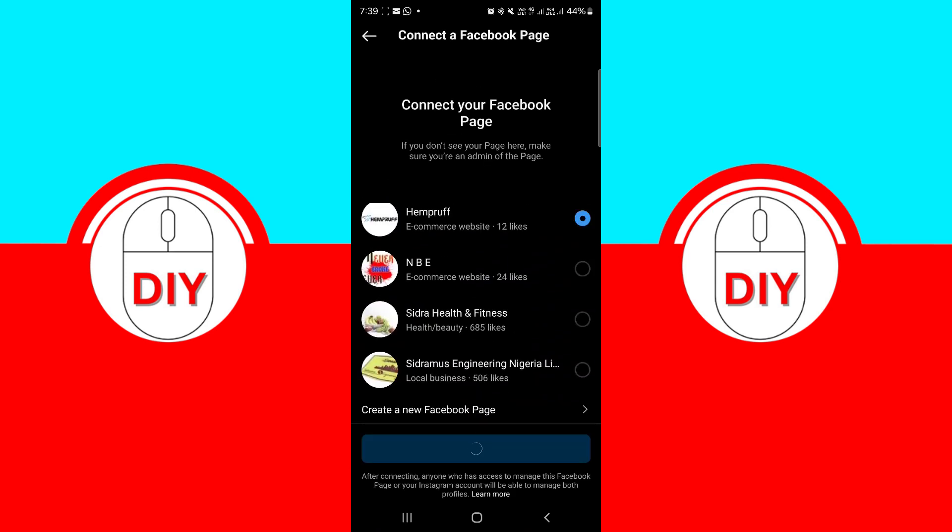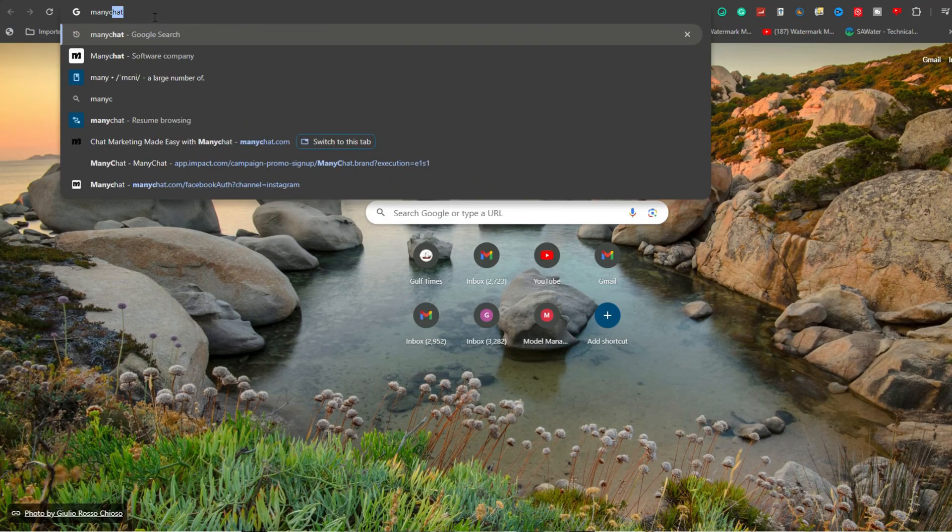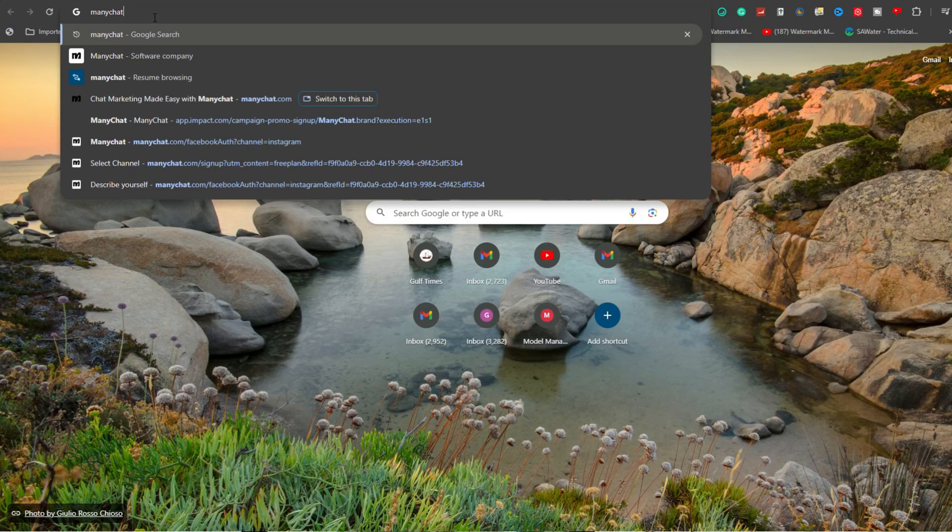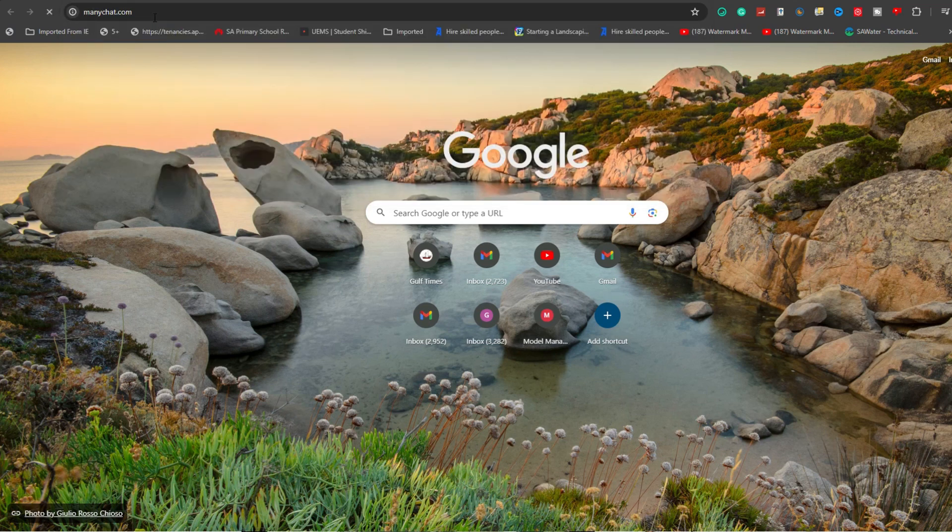Once your Instagram account is linked to the Facebook business page, type in ManyChat.com into your web browser.